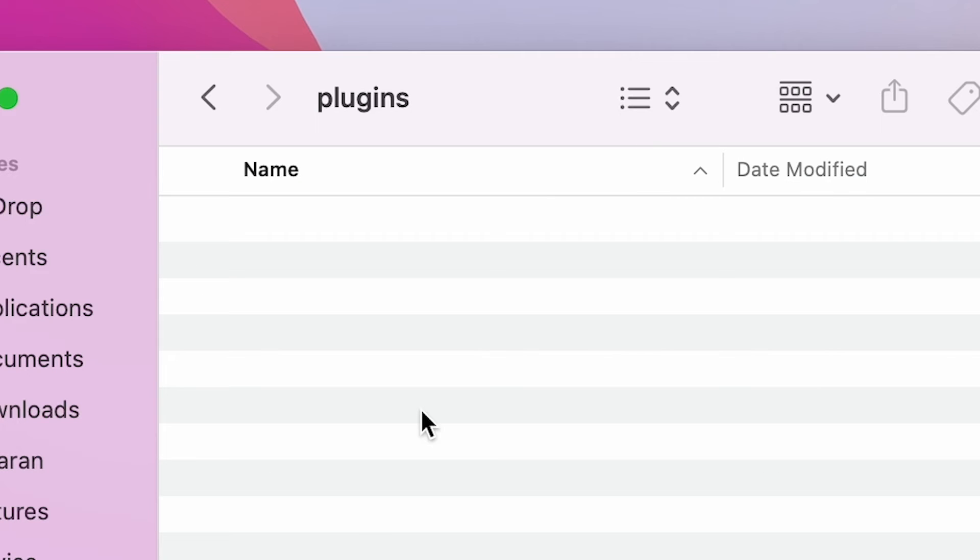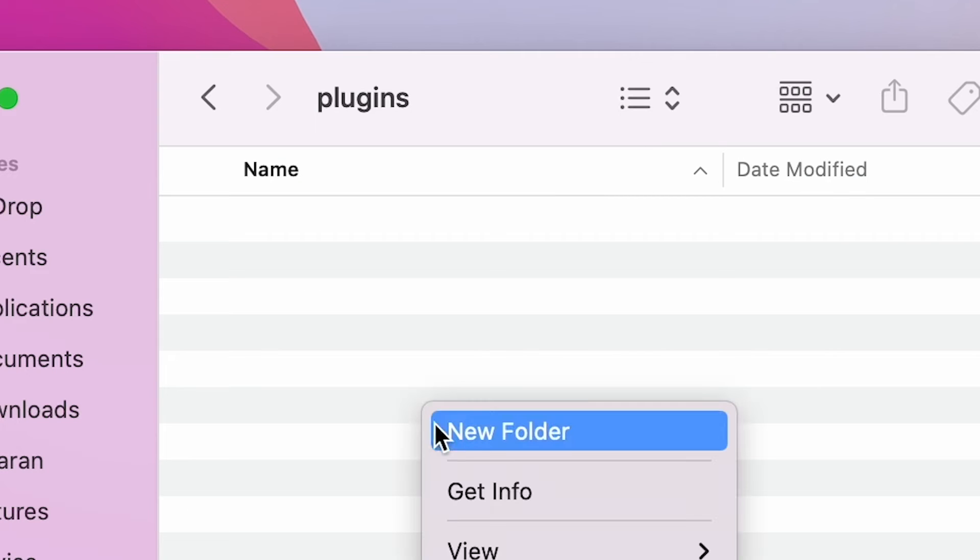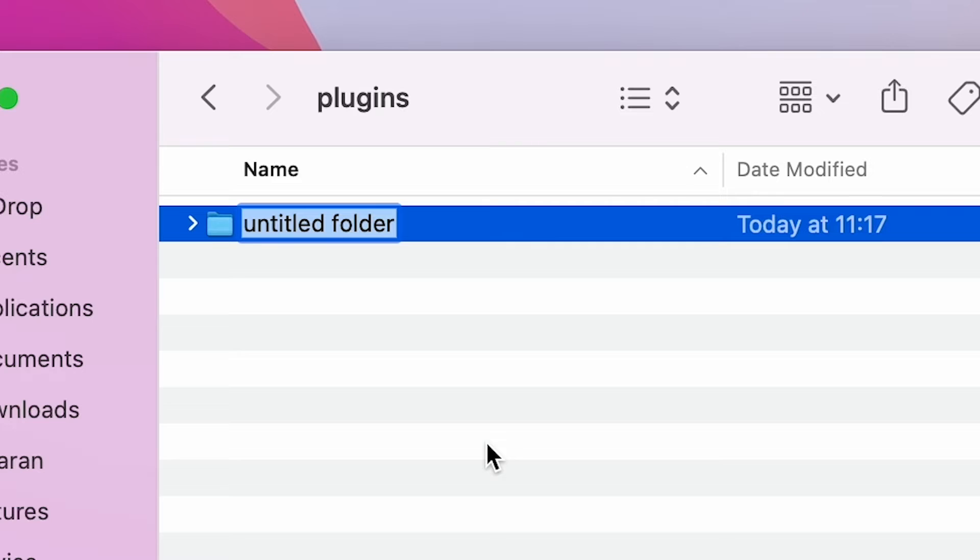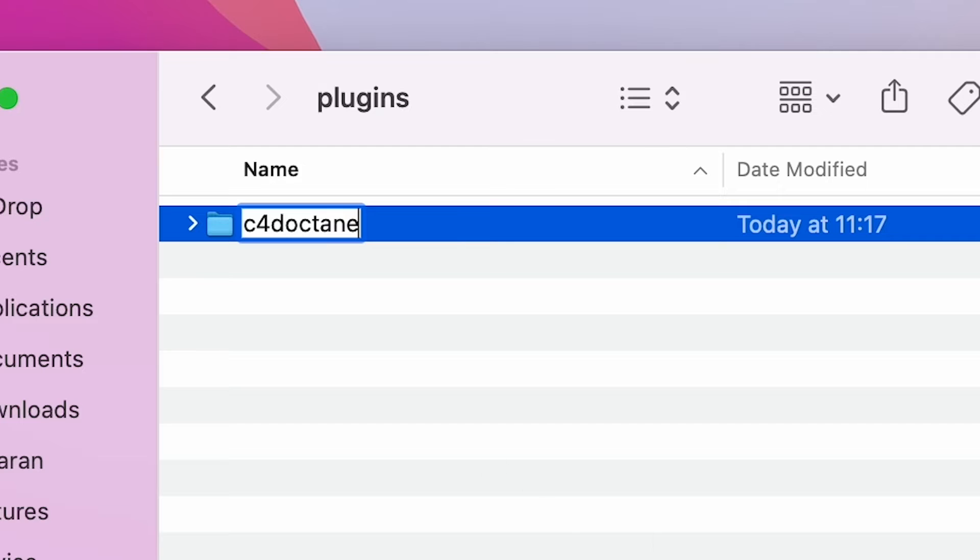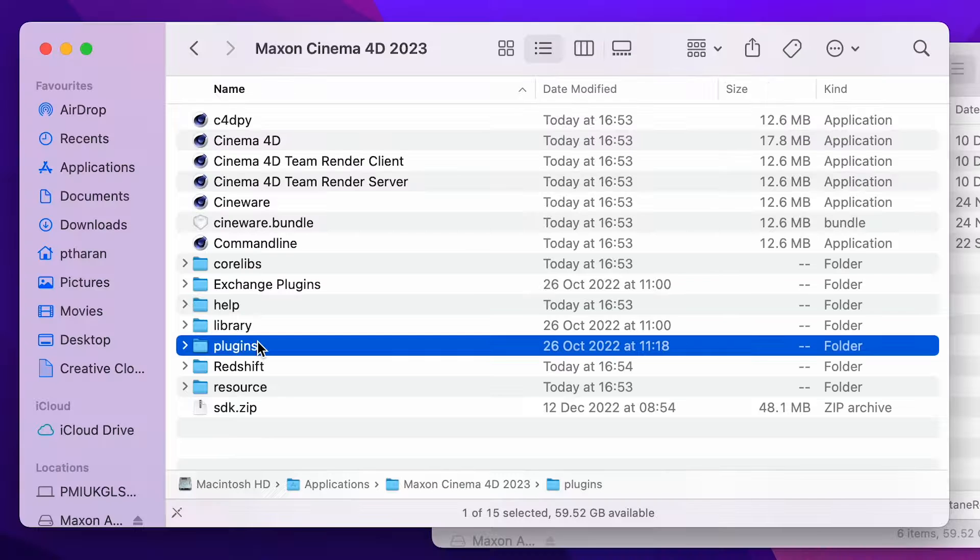And here, you want to right click and create a new folder again. And you want to label this C4D Octane, all lowercase, just like you see on the screen here. Once you've done that, you've got the folder structure ready for your plugin.